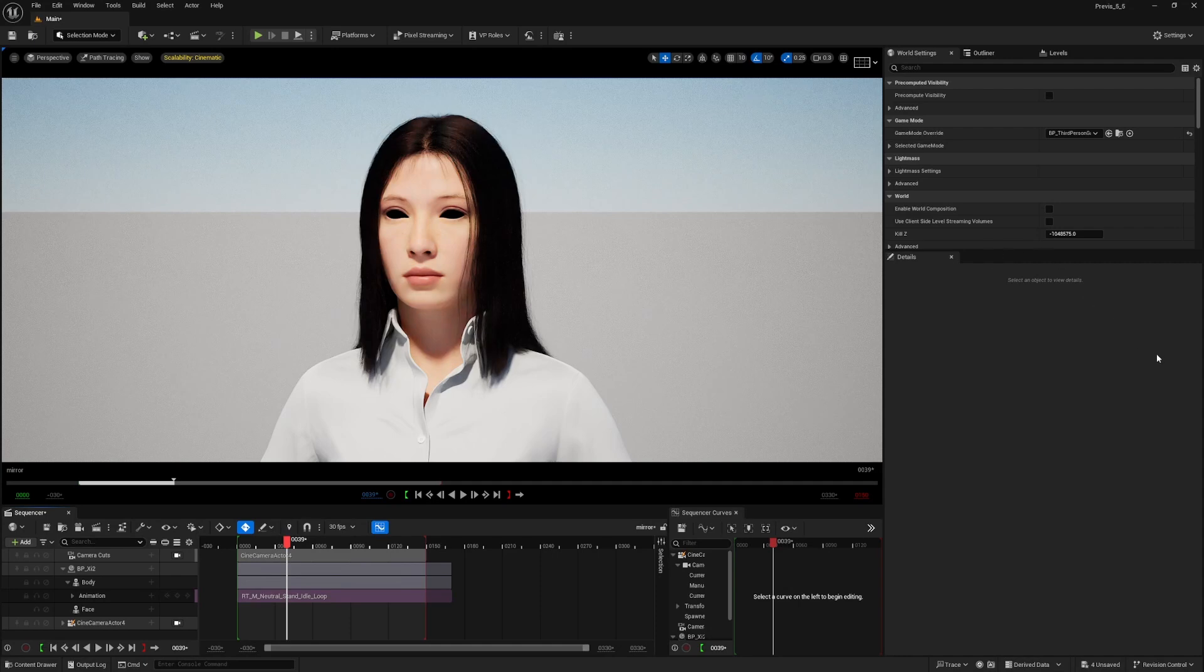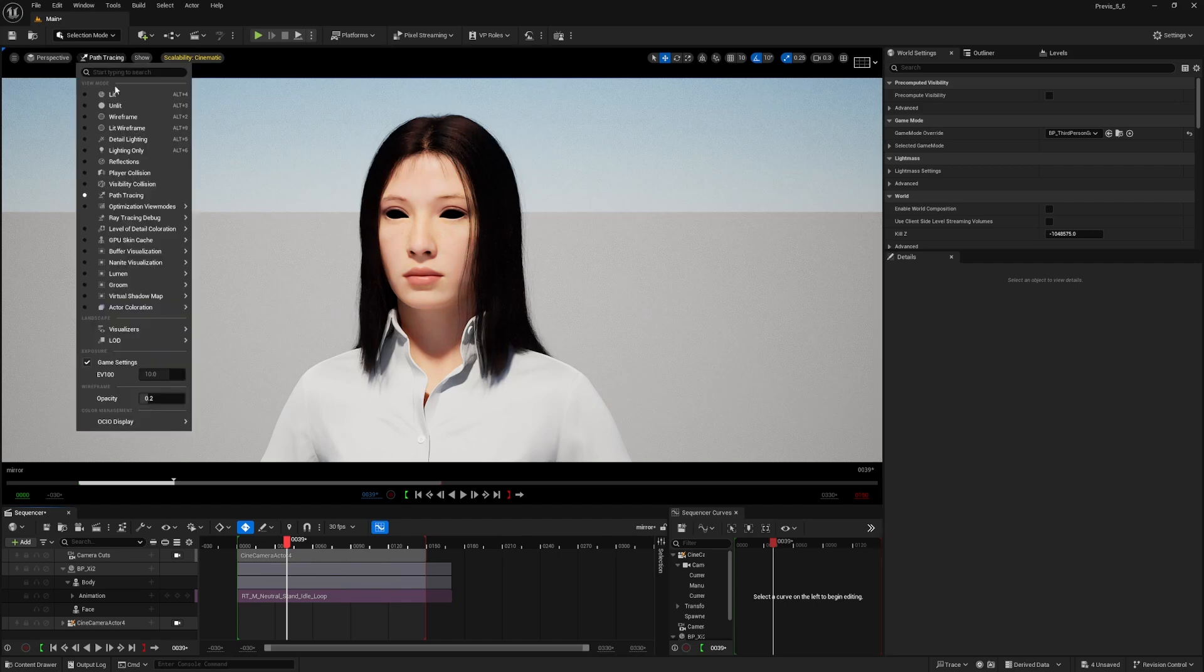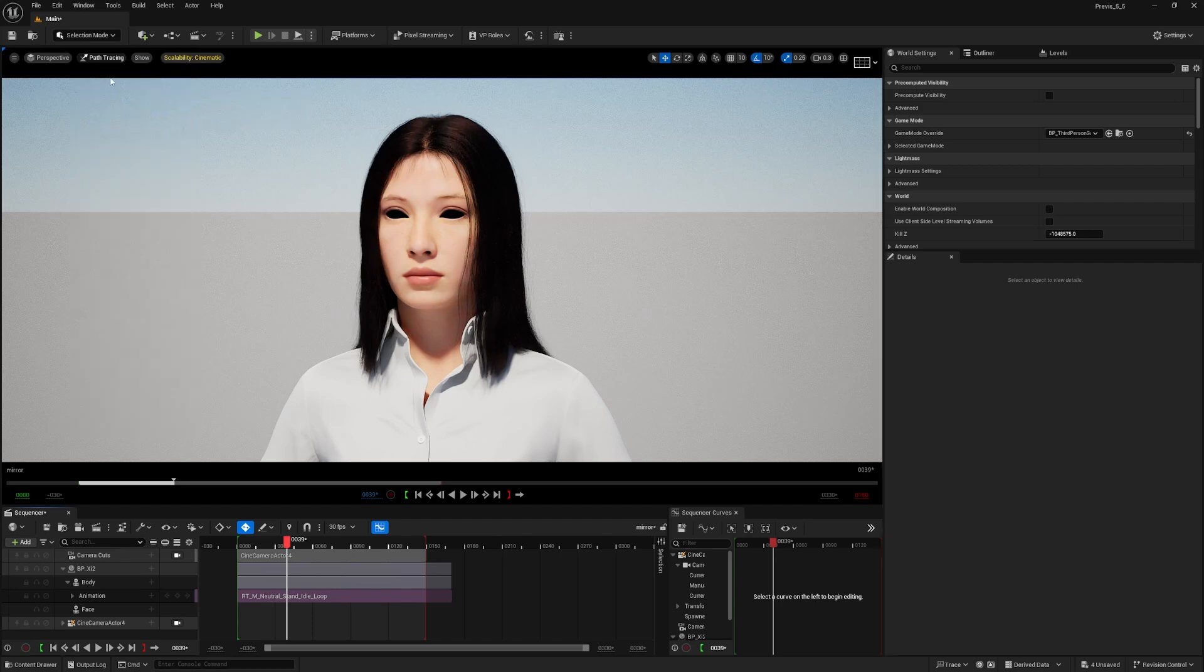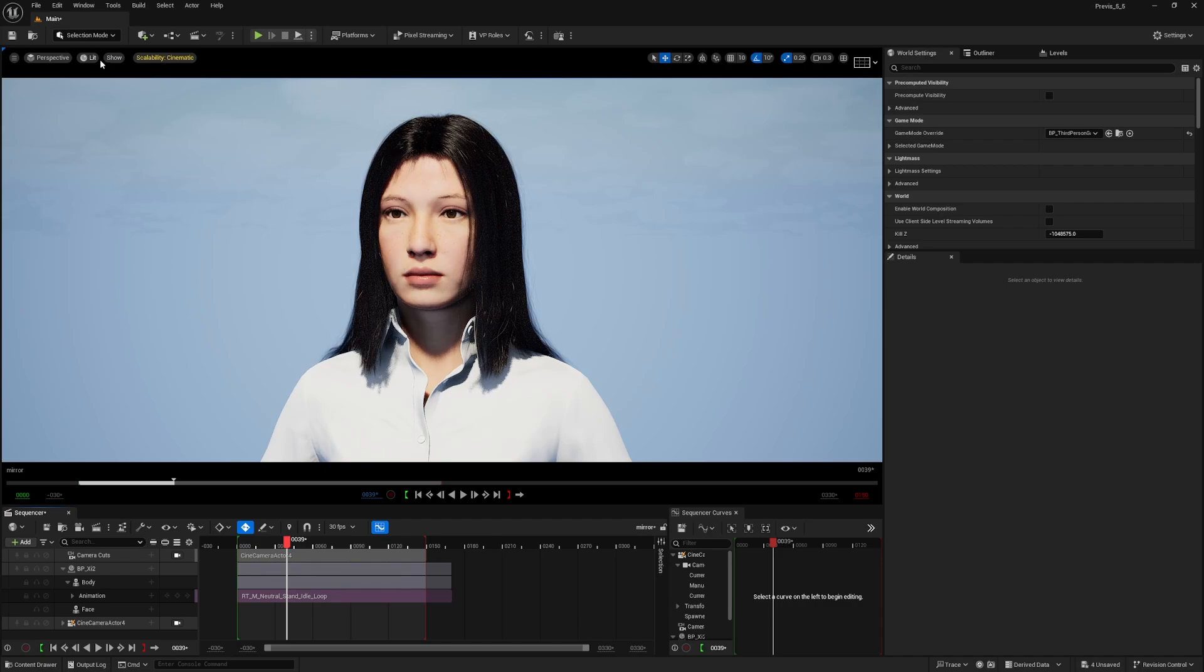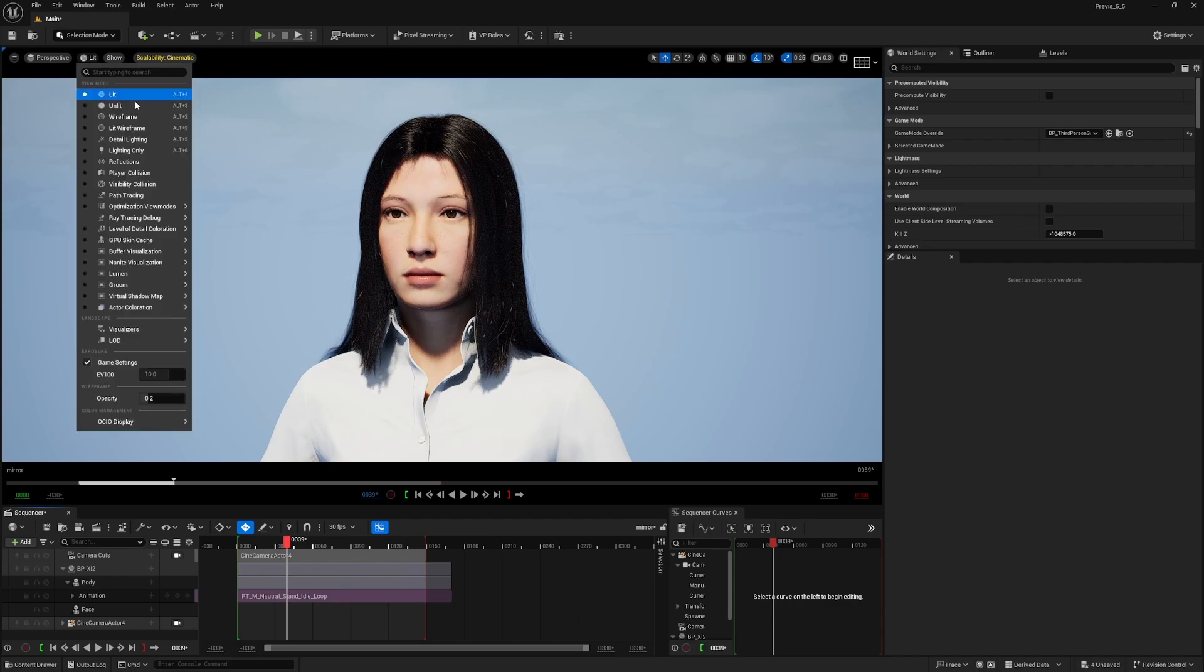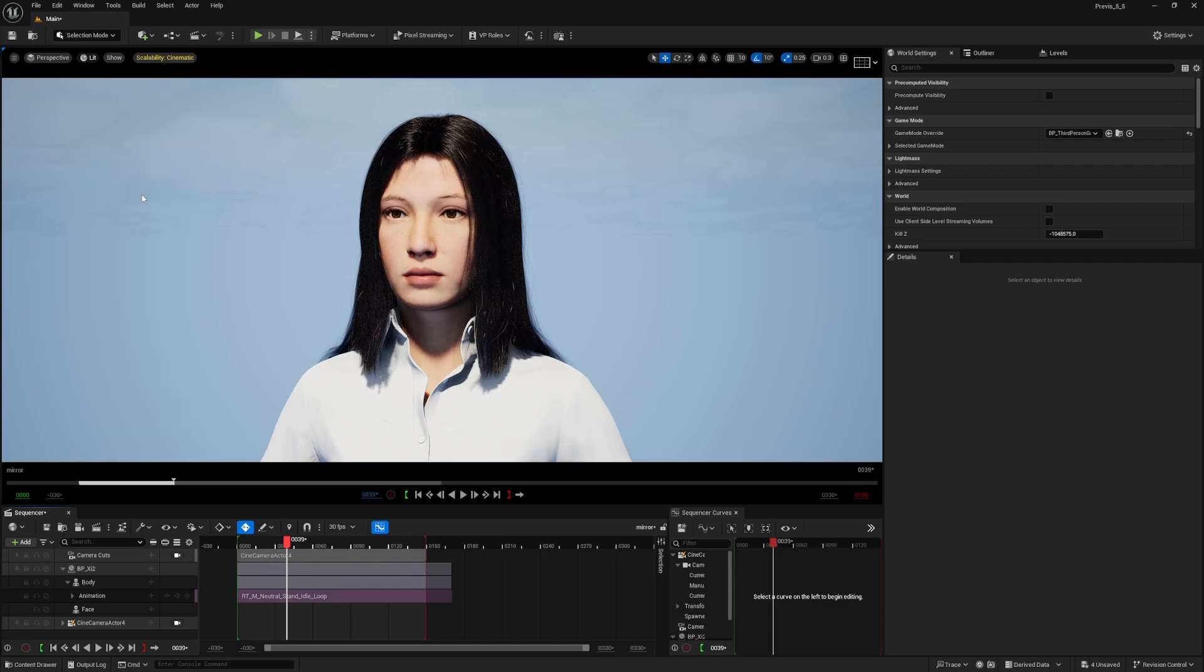If you're facing the problem in Unreal 5.5 with black eyes of your metahuman using pathtracing, there is a simple way to solve it.